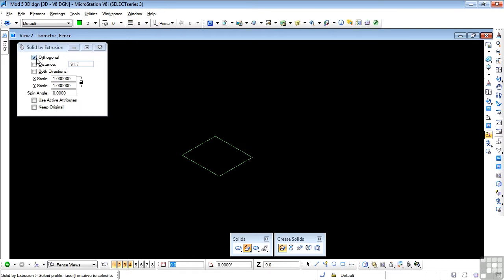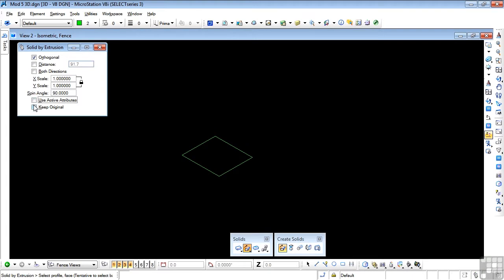I'm leaving Orthogonal on, taking Distance off, both directions off. Scale can stay at 1. Spin Angle, let's make that 90 degrees. We'll start with that. Those two can be off.